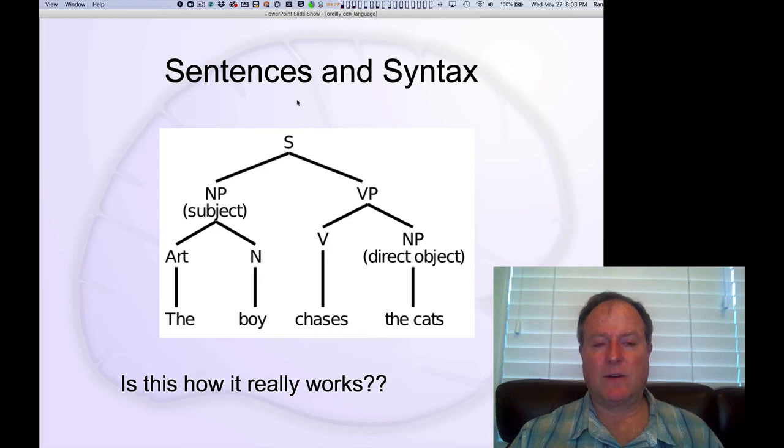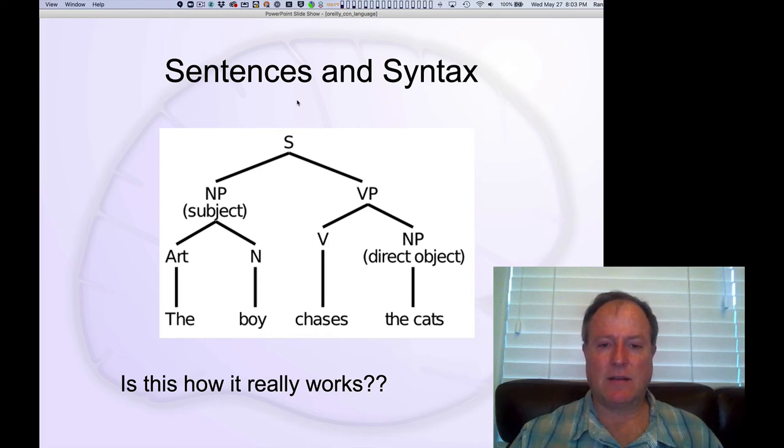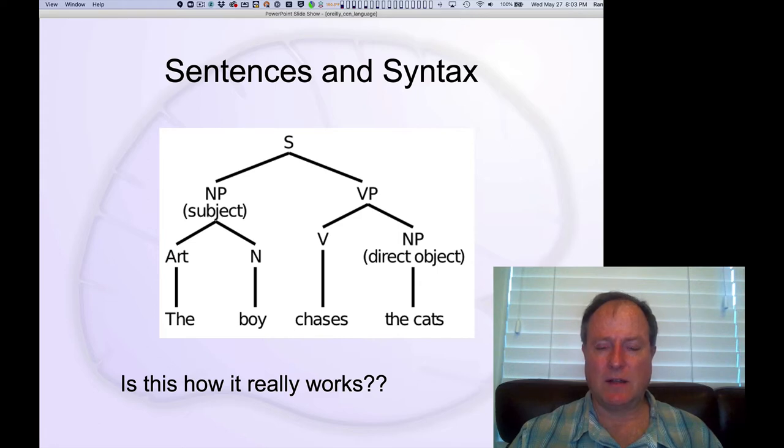Last but not least, we're going to talk about sentences. This is as high as we get in terms of overall temporal scale in this language section.